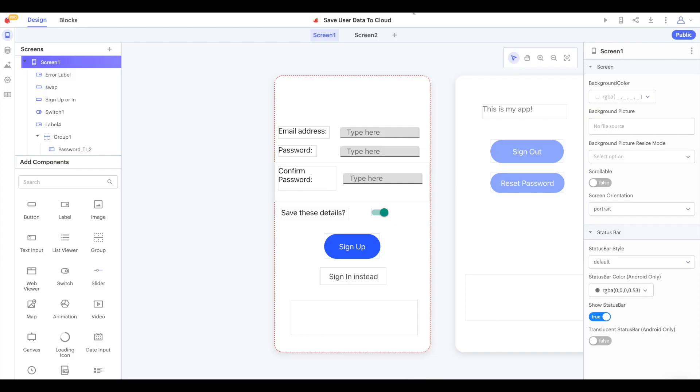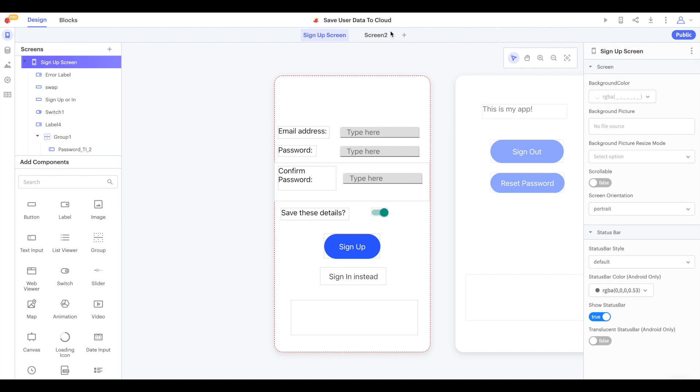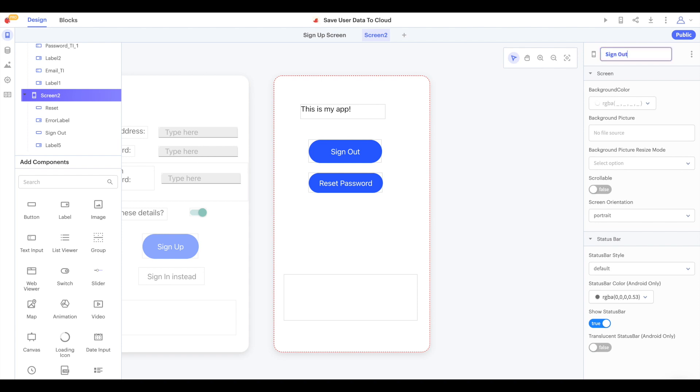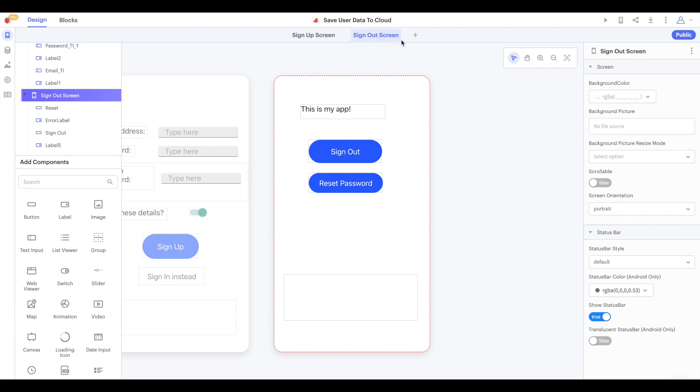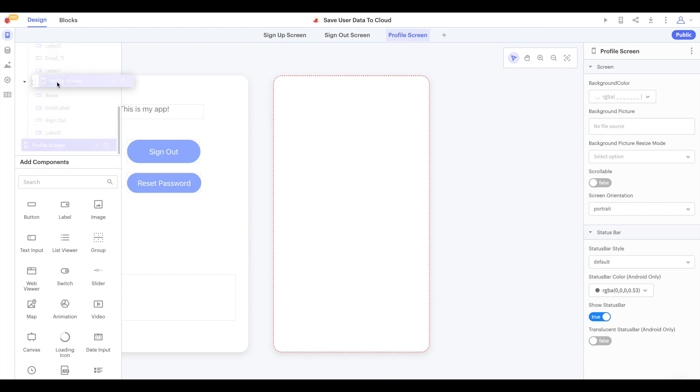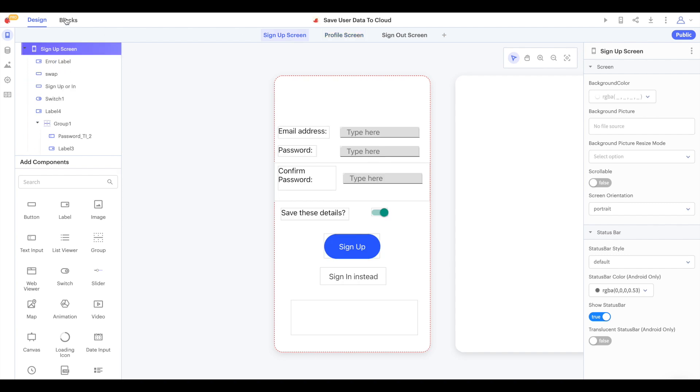We're starting with the project that we built in our previous video. I'm just going to rename screen 1 to sign up screen and screen 2 to sign out screen. Then we'll add a new screen and call it profile screen.